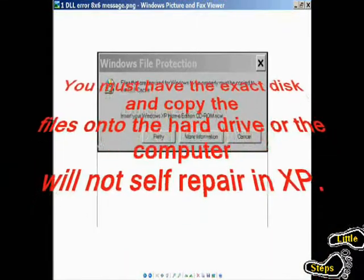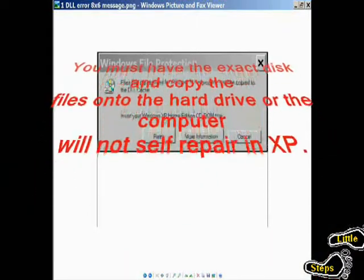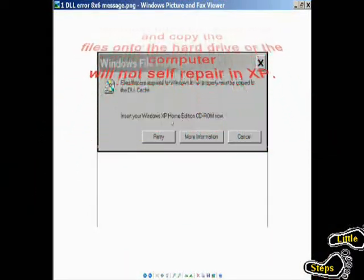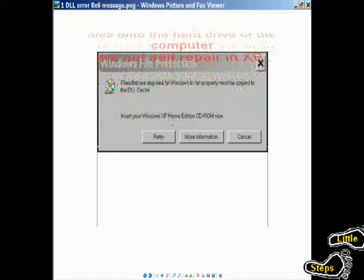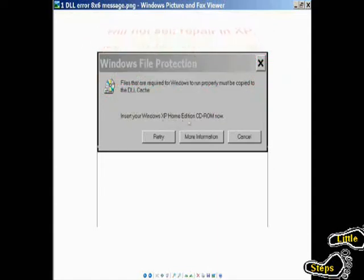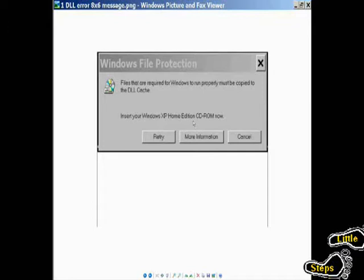Insert your Windows XP disk, and it will name it. XP Home Edition, Professional Edition, Service Pack 1, Service Pack 2, Service Pack 3. It will tell you exactly what it wants. Please follow those instructions, and then put the disk in if you don't want to have it self-repair.